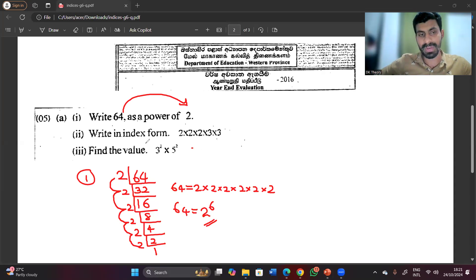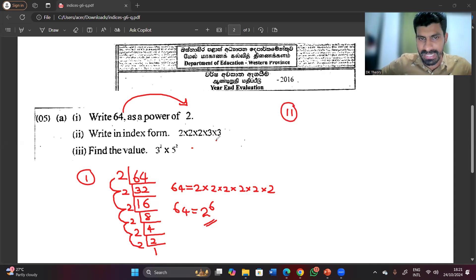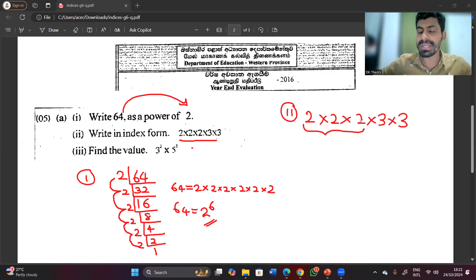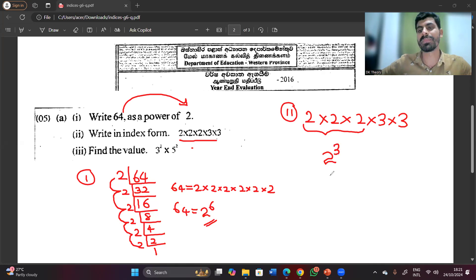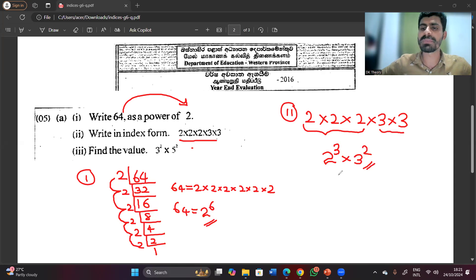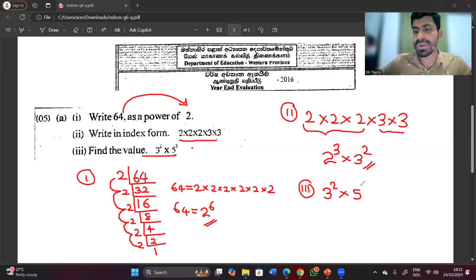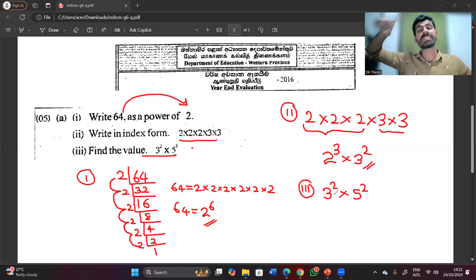The second question involves 2 to the power 3 and 3 squared. 2 to the power 3 means 2×2×2 — three times. 3 squared means 3 to the power 2.